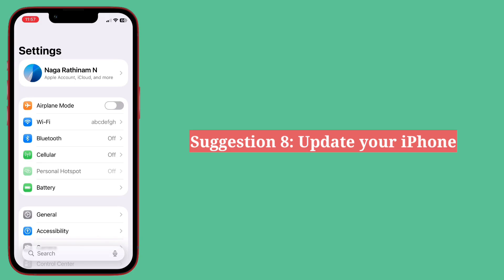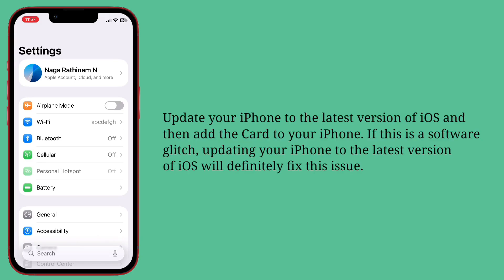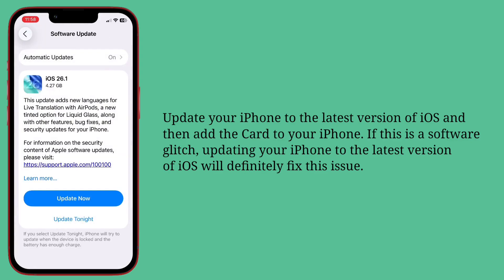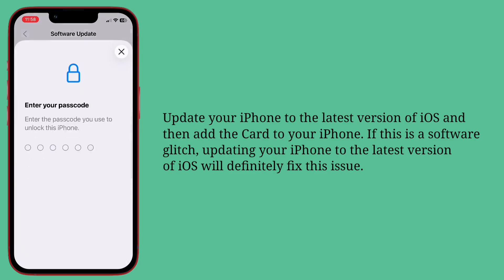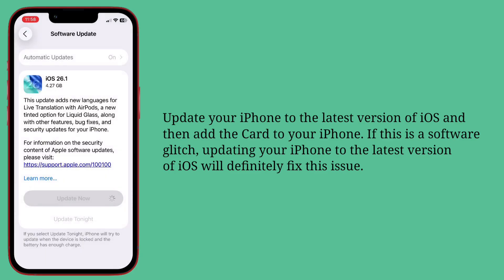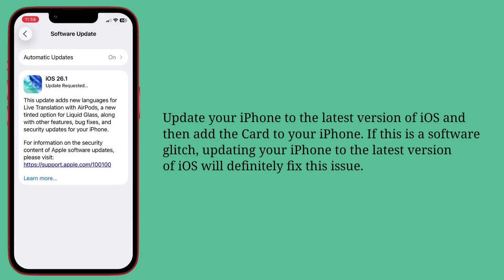Eighth suggestion: update your iPhone. Update your iPhone to the latest version of iOS and then add the card. If this is a software glitch, updating your iPhone to the latest version of iOS will definitely fix this issue.